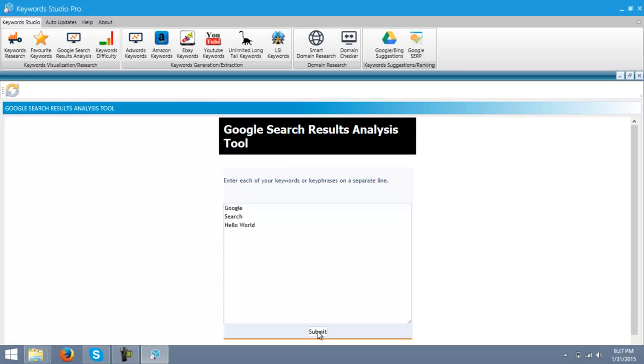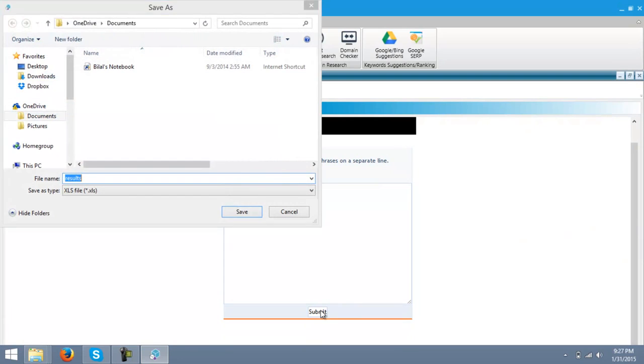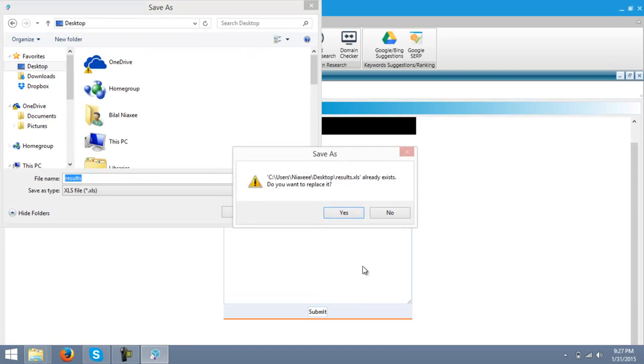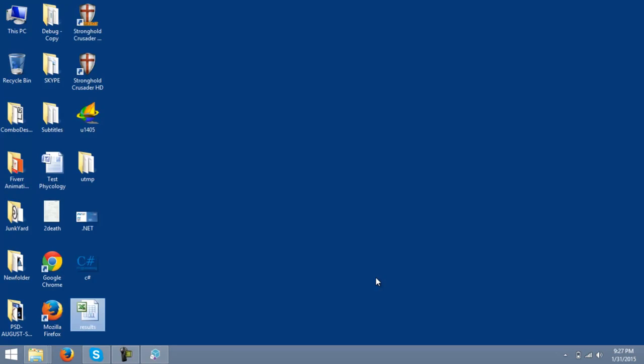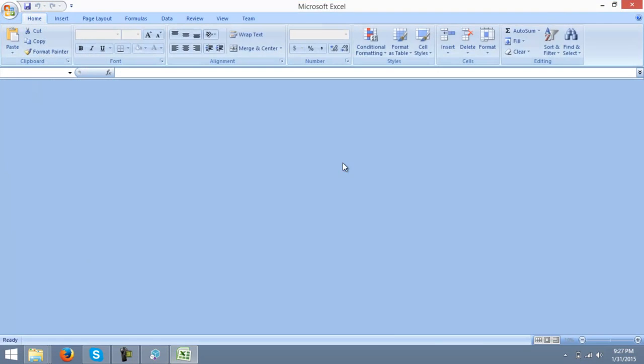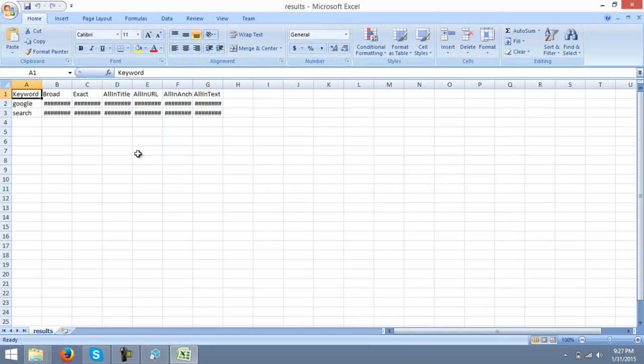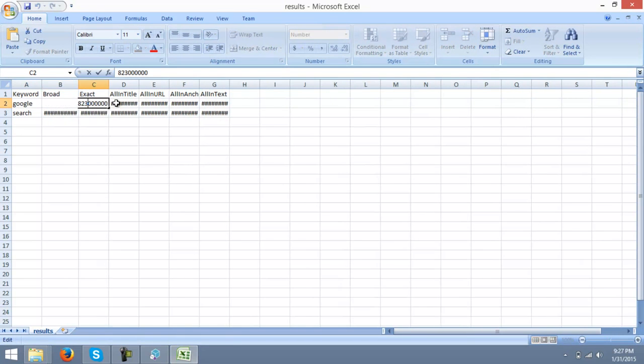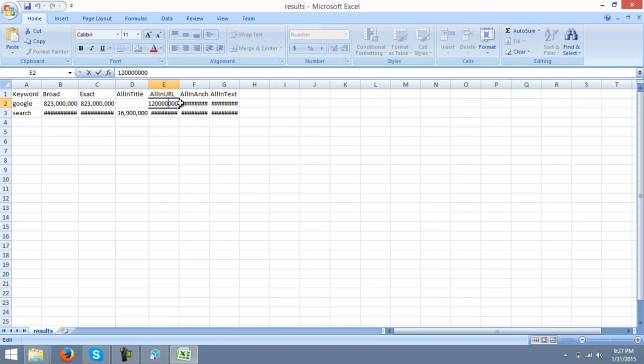This will generate you an Excel file. Just download that file and open it. Actually, it's not showing. There's something wrong with my Excel file.